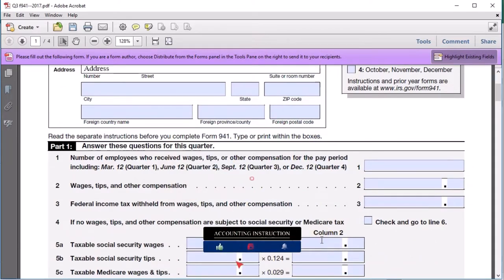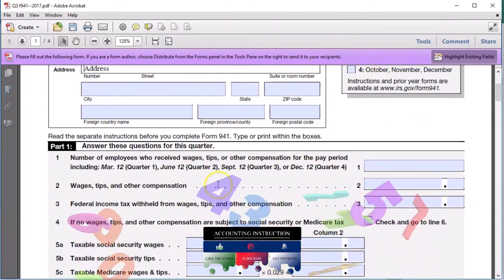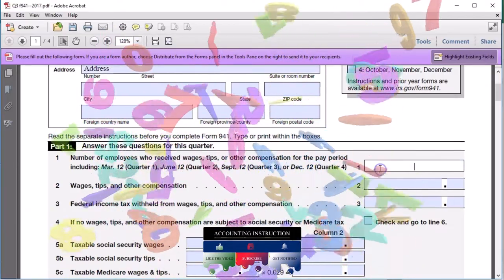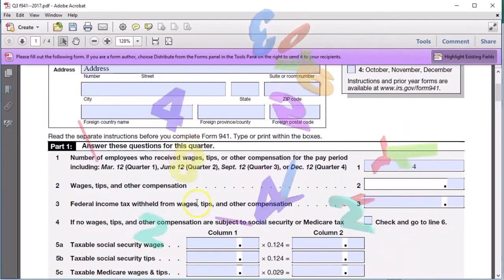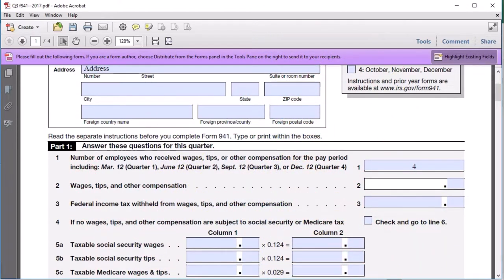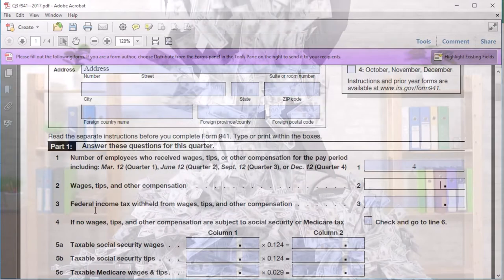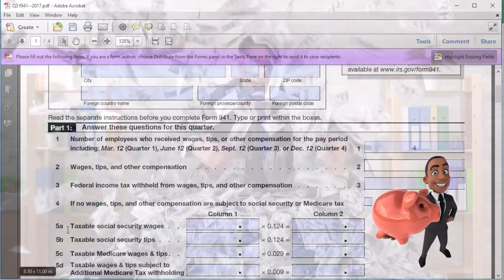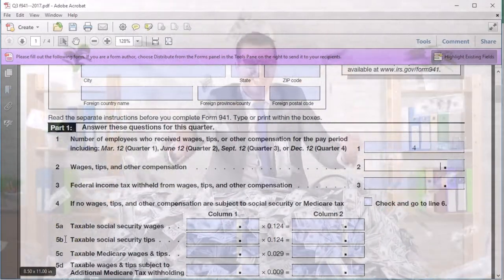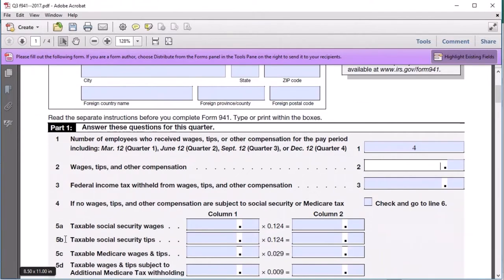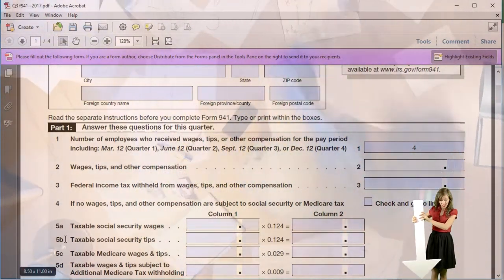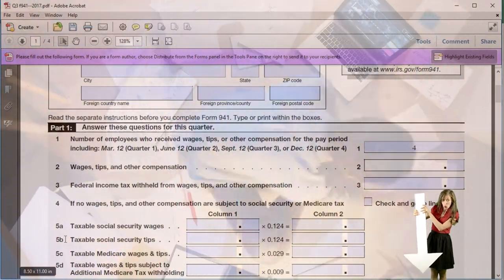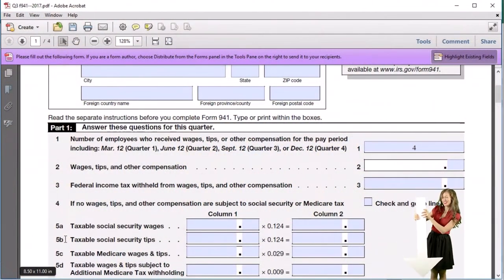Line one asks for the number of employees who received wages, tips, or other compensation for the pay period, including March, June, and the relevant quarter months. We have four employees, so we enter four. Line two asks for wages, tips, and other compensation. The wages here relate to the federal income tax wage base, which will differ from the wage base used for Social Security and Medicare. The three taxes we're reporting are the federal payroll taxes: FIT (federal income tax withheld from employees), and Social Security and Medicare, both employee and employer portions.